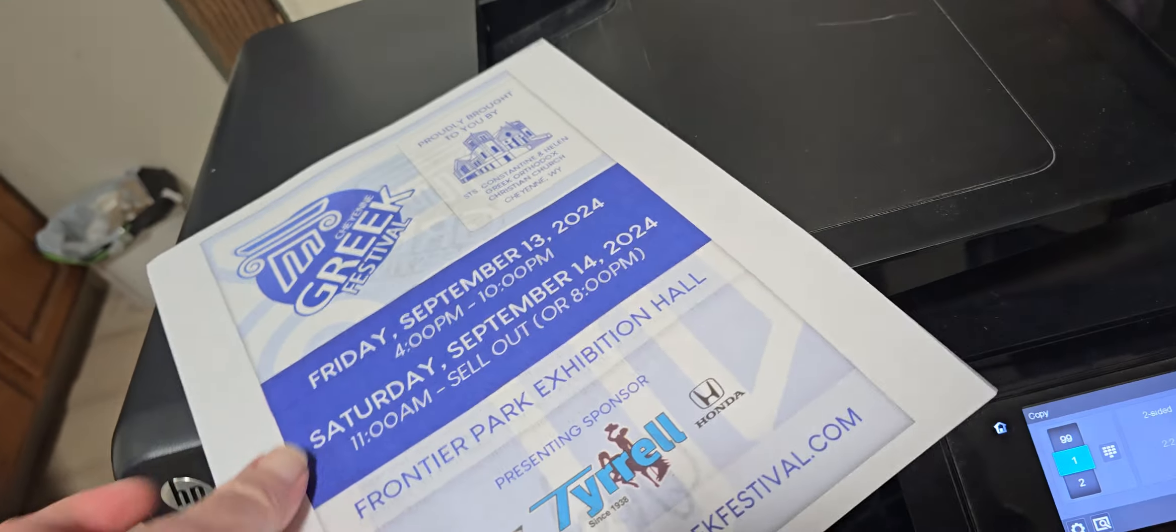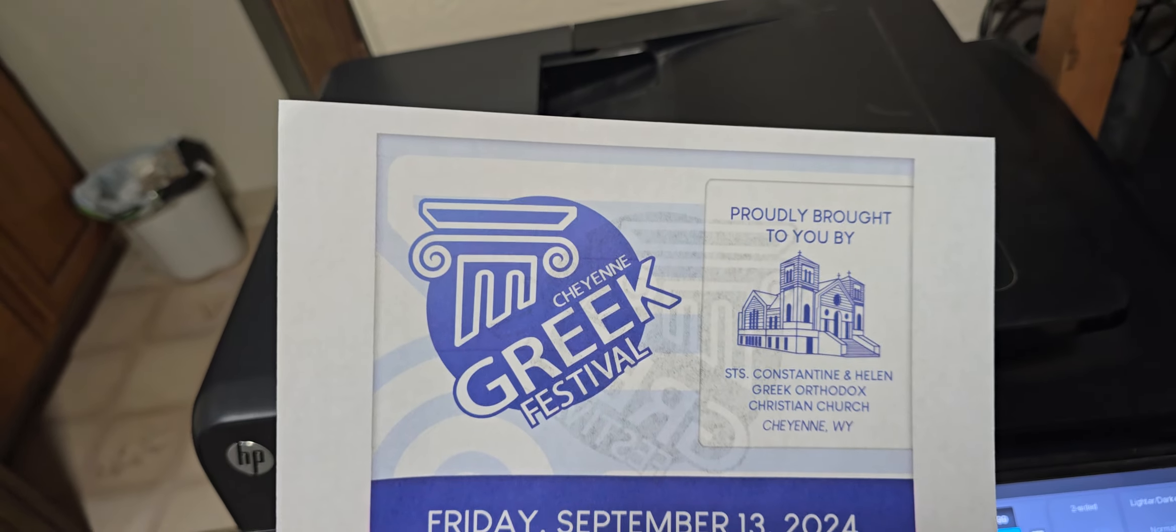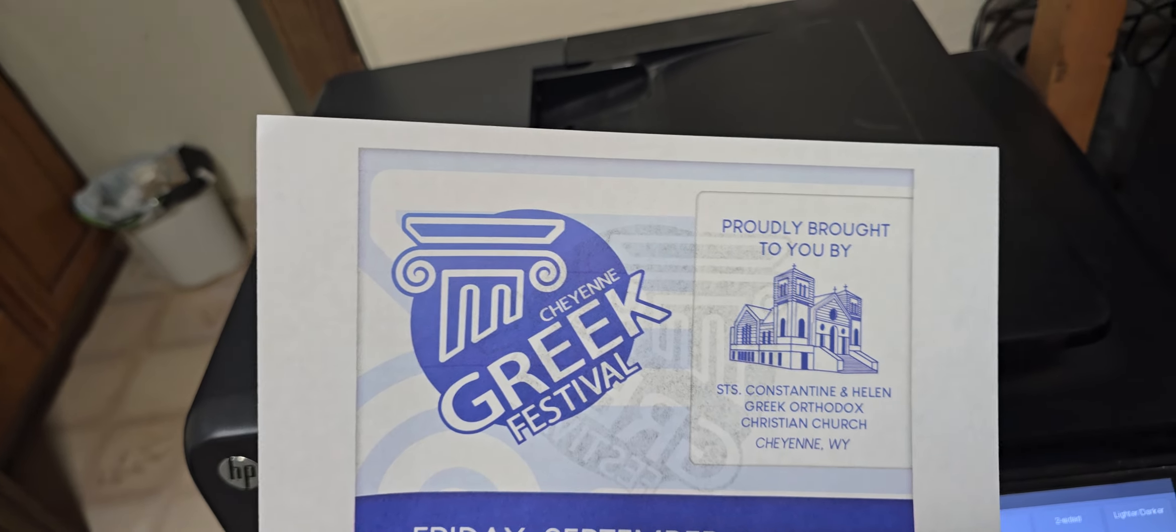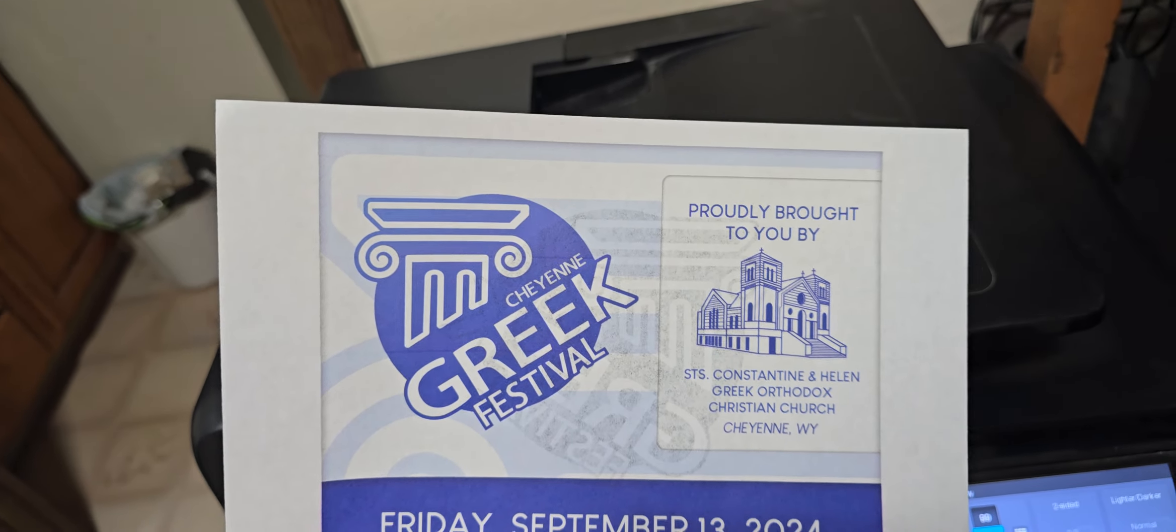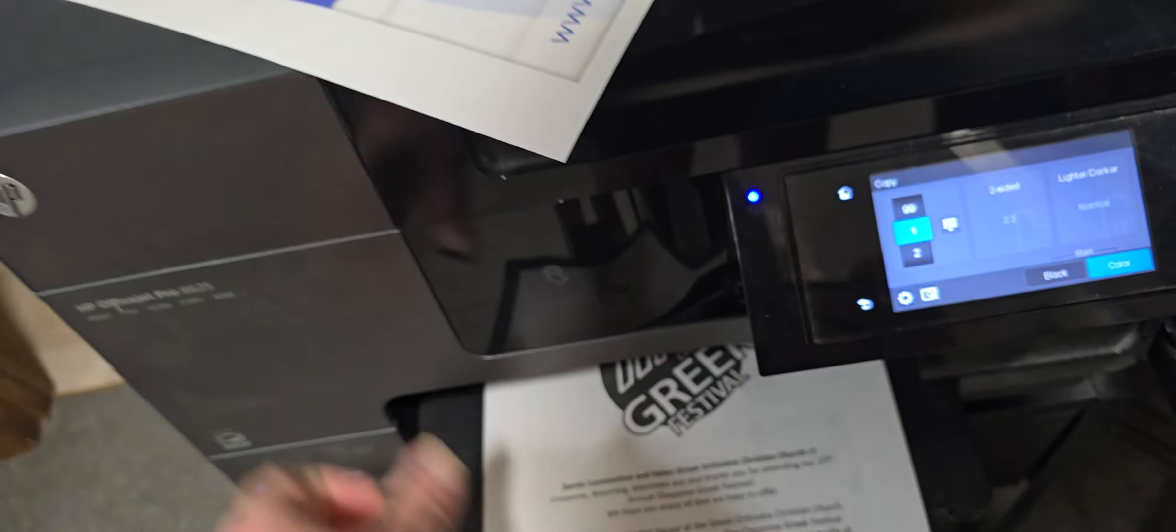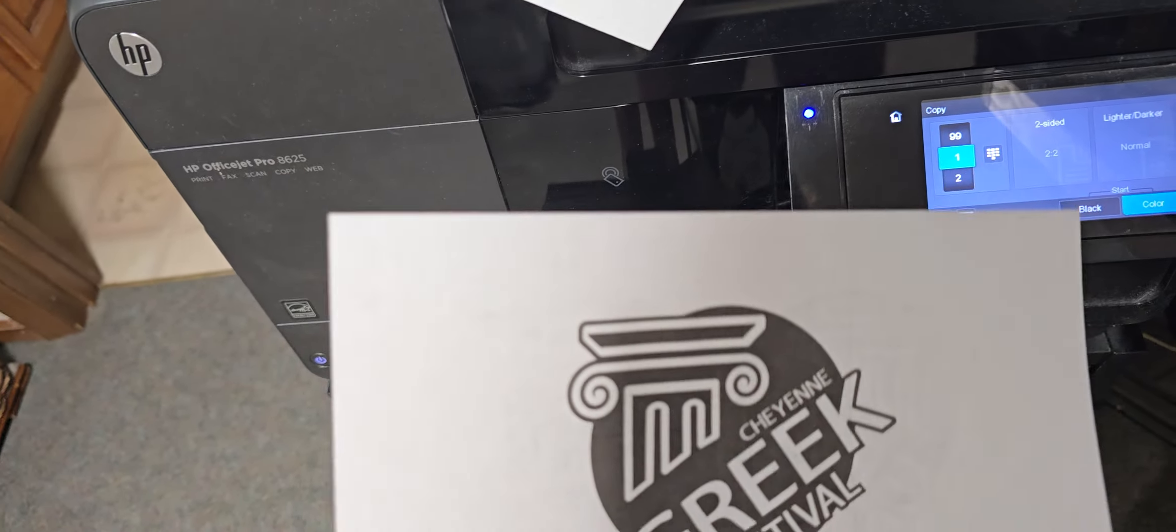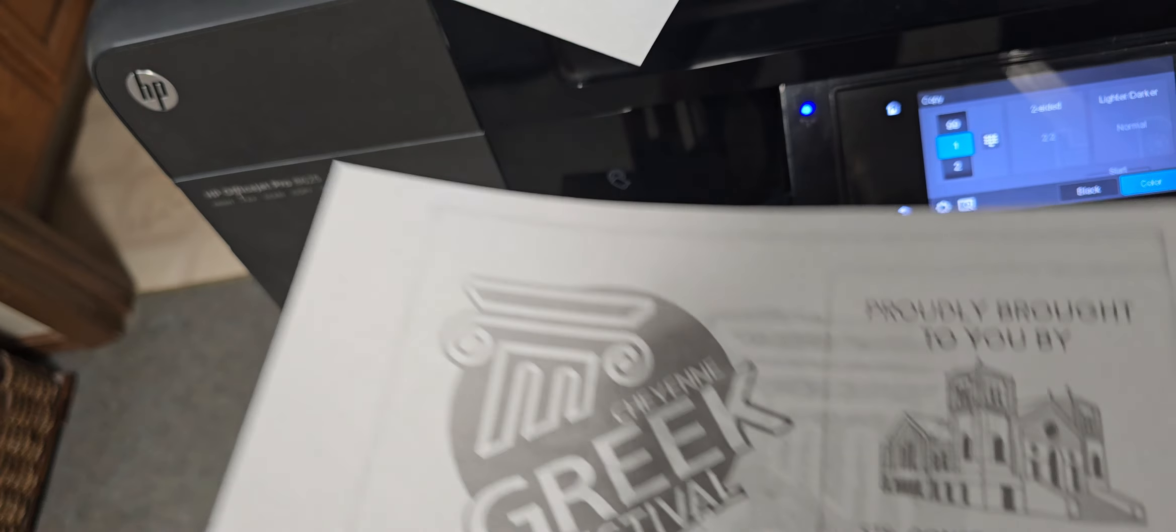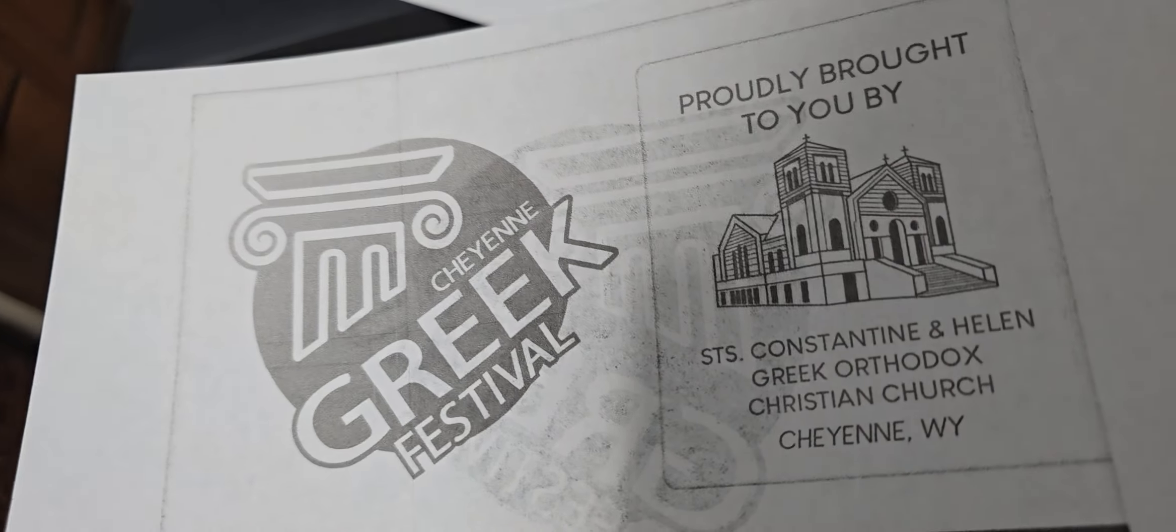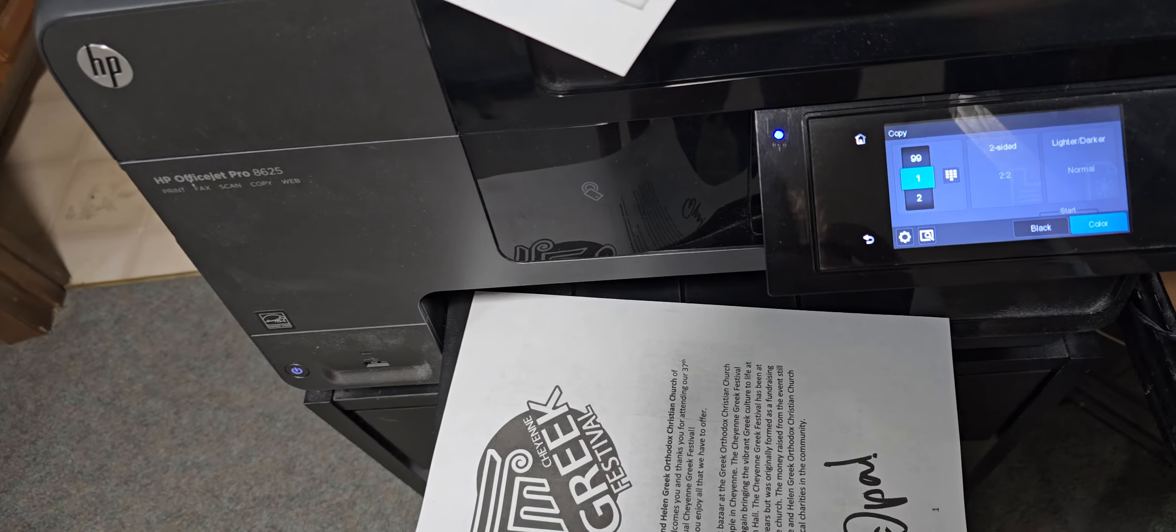So my original was color one side, black on the other. I chose just to make it black and white on both sides, but as you can see it has copied both sides and I didn't have to flip the paper over.